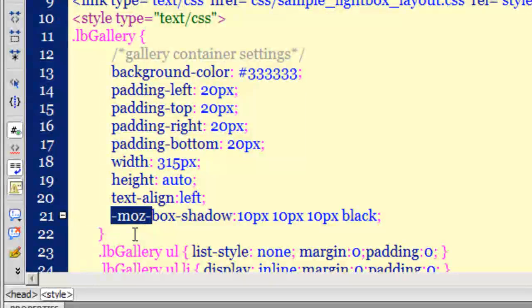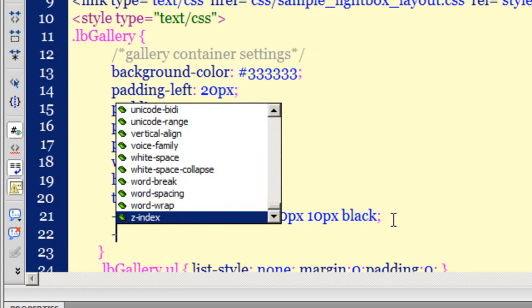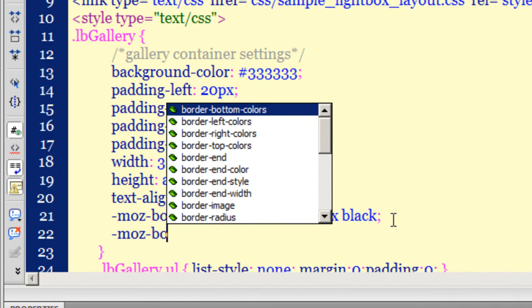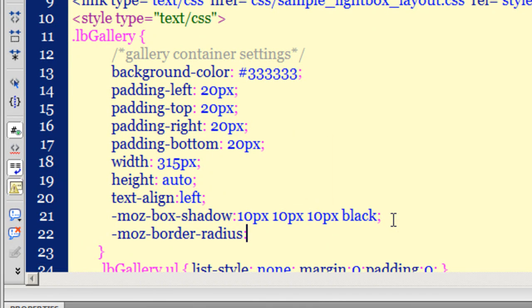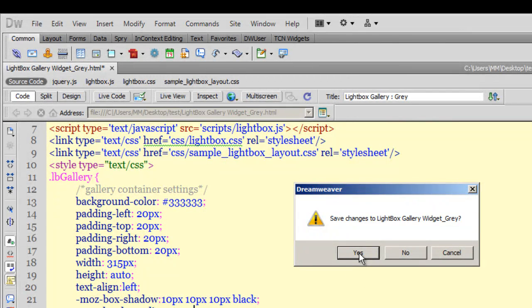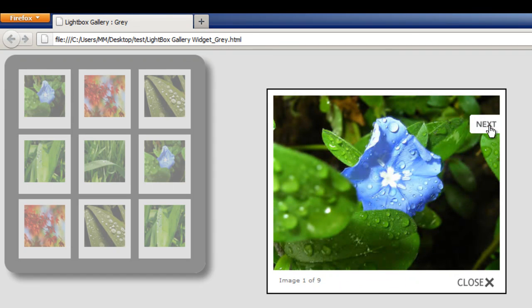Next, I'll add rounded corners. I'll write '-moz-border-radius' — the code hinting is really helpful here. I'll give it a border radius of 20px to keep it subtle. Taking a preview in Mozilla Firefox — it looks awesome, very nice rounded corners on the gallery.